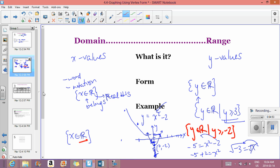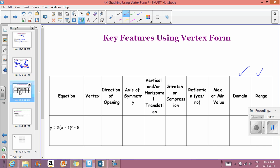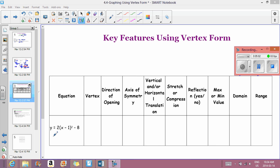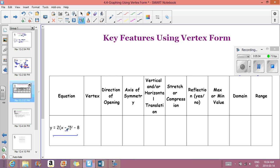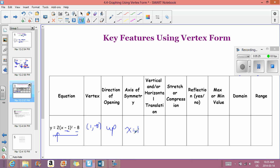For the full example equation, we can state the vertex: taking the opposite of the first value gives (1, negative 8). The direction of opening comes from the a-value — positive means opens up, negative means opens down. This has a positive 2, so it opens up. The axis of symmetry is x equals 1.